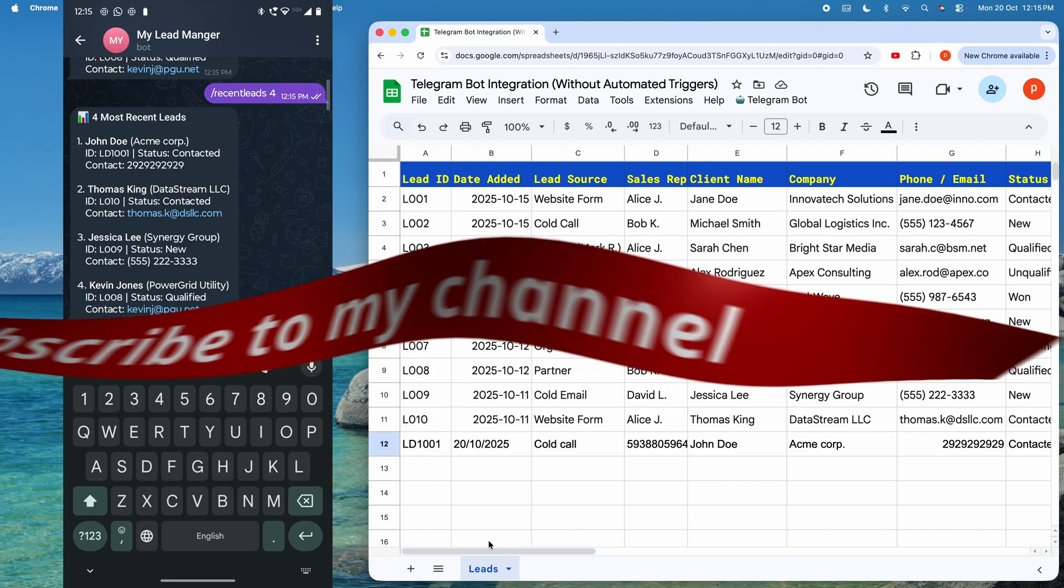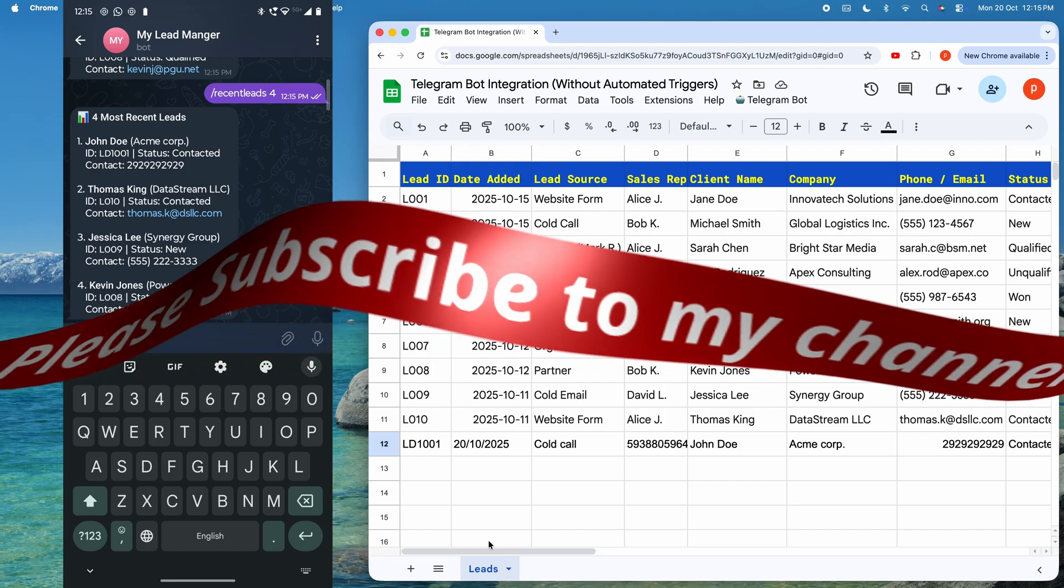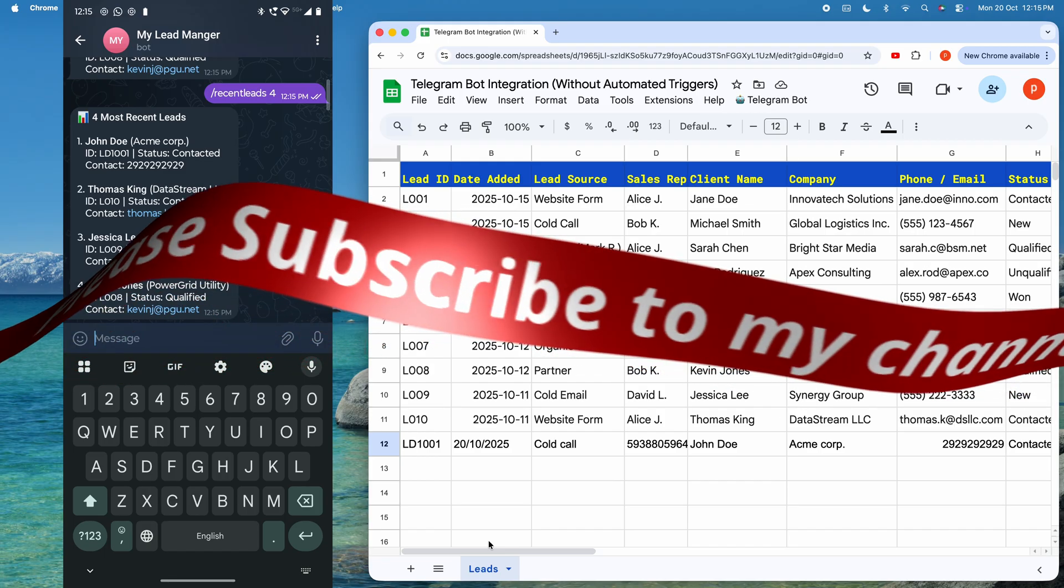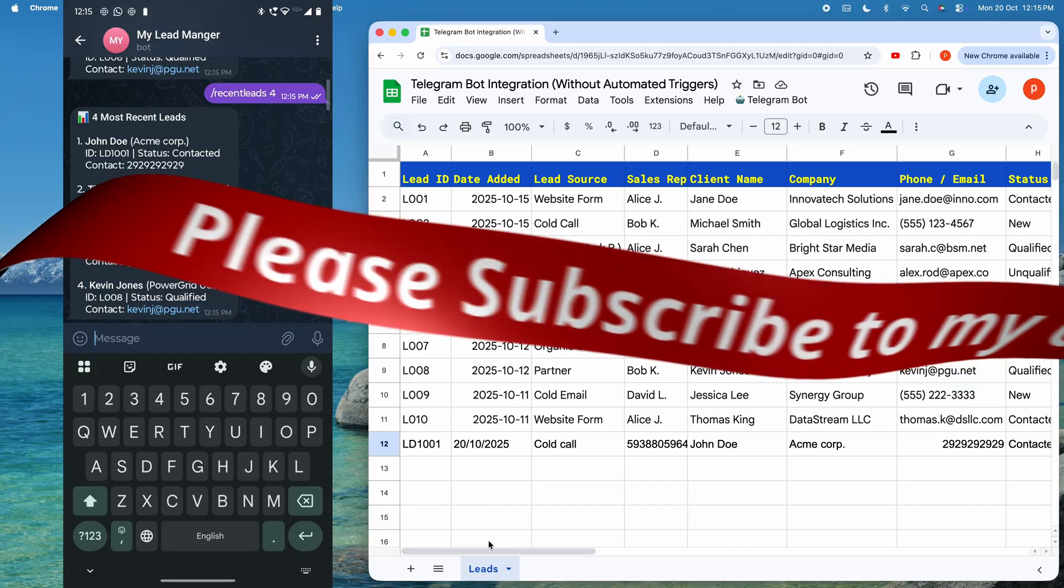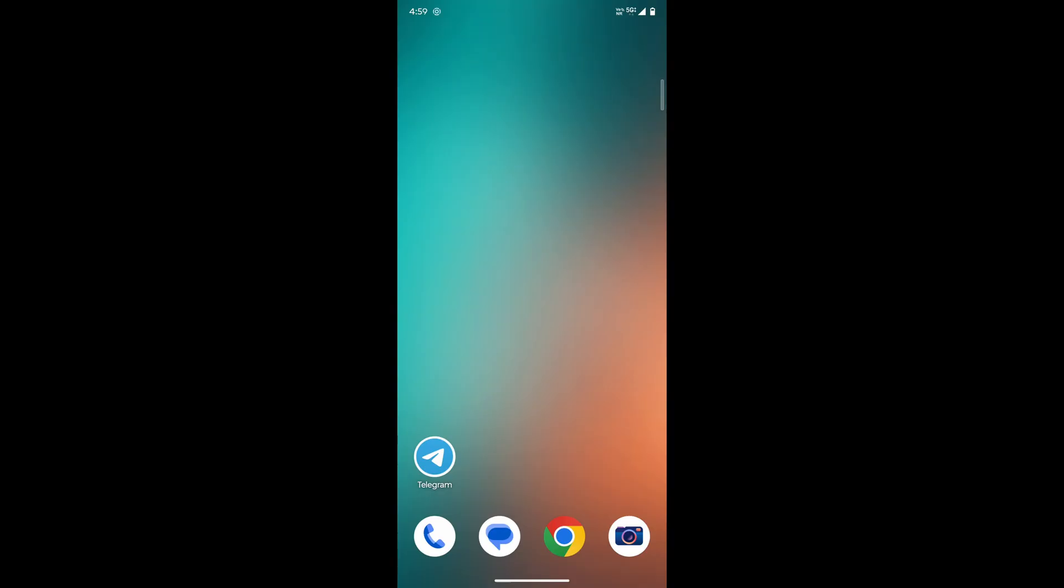Please take a moment to subscribe to my channel. That really helps me in bringing you more free and useful content like this. Now, we will walk you through setting up your Telegram bot lead management system from scratch. The minimum things you are required to have are a Google account and a Telegram account.